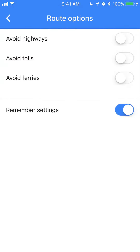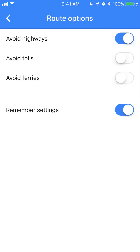The very first option says avoid highways — tap on that. It was originally white, but if I tap it once it will turn blue.